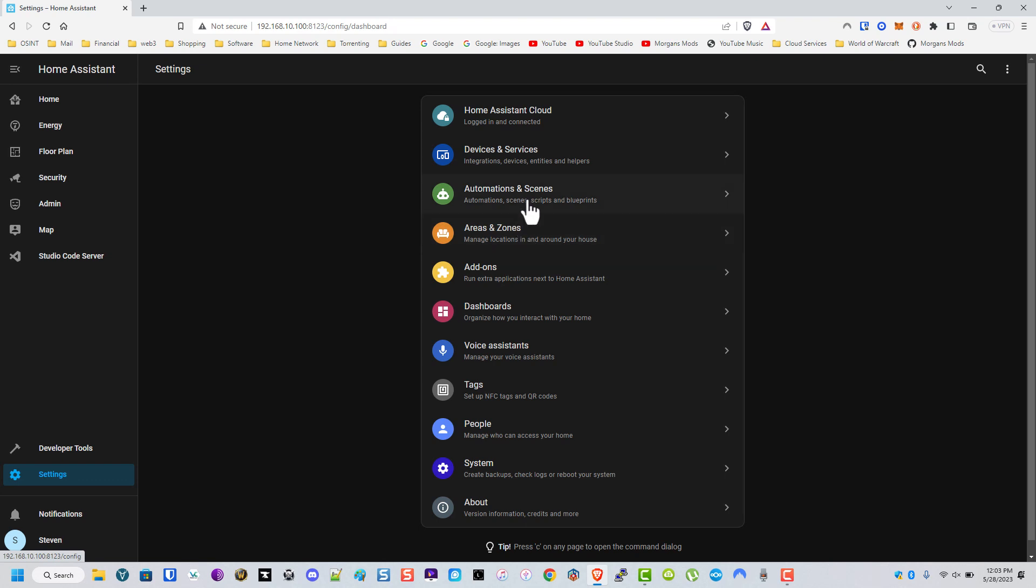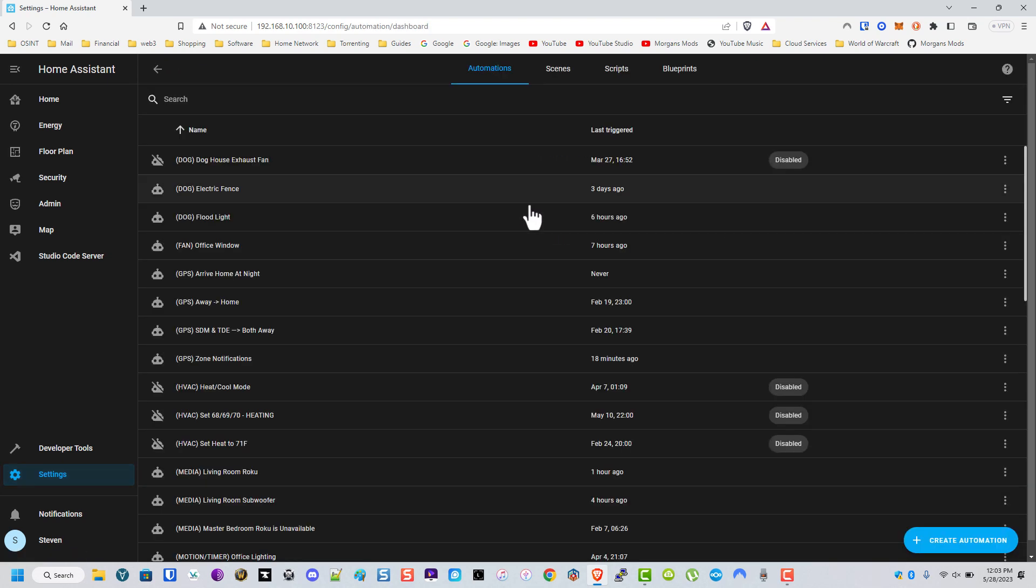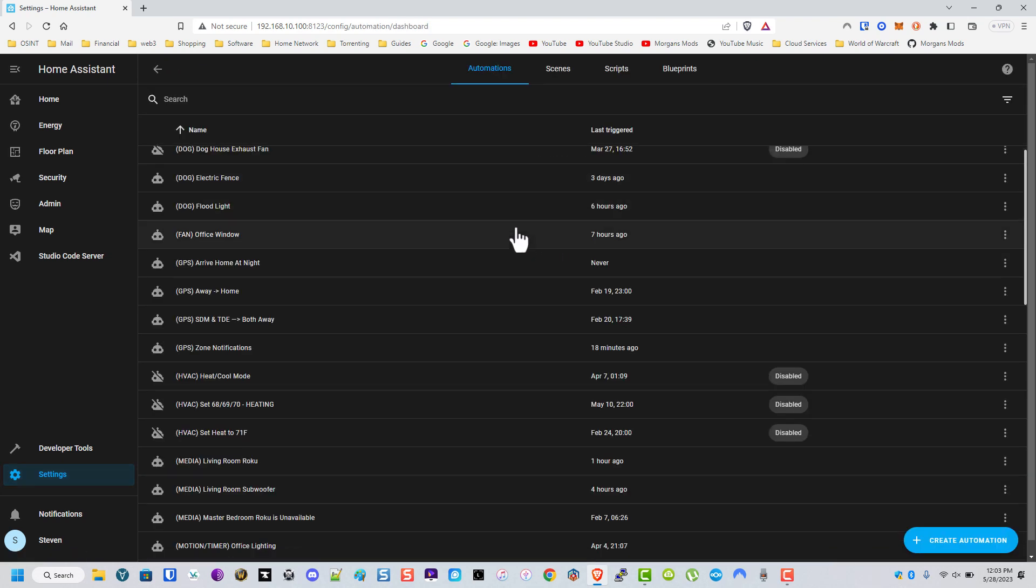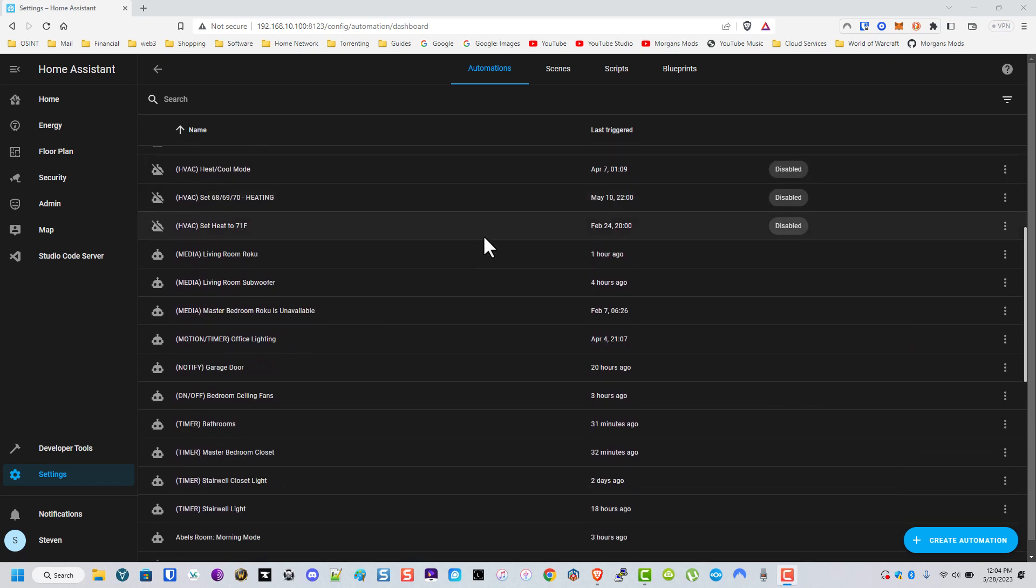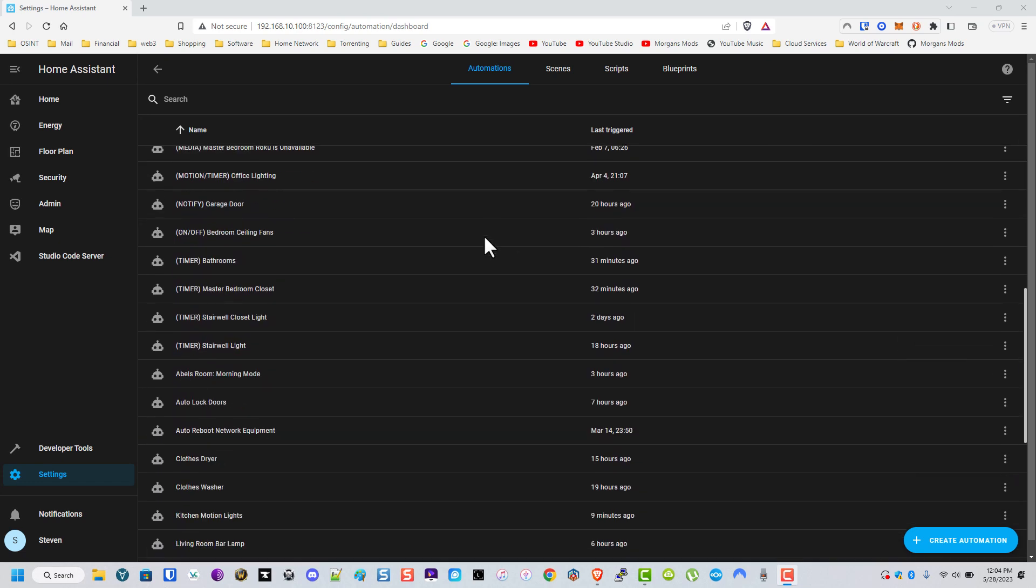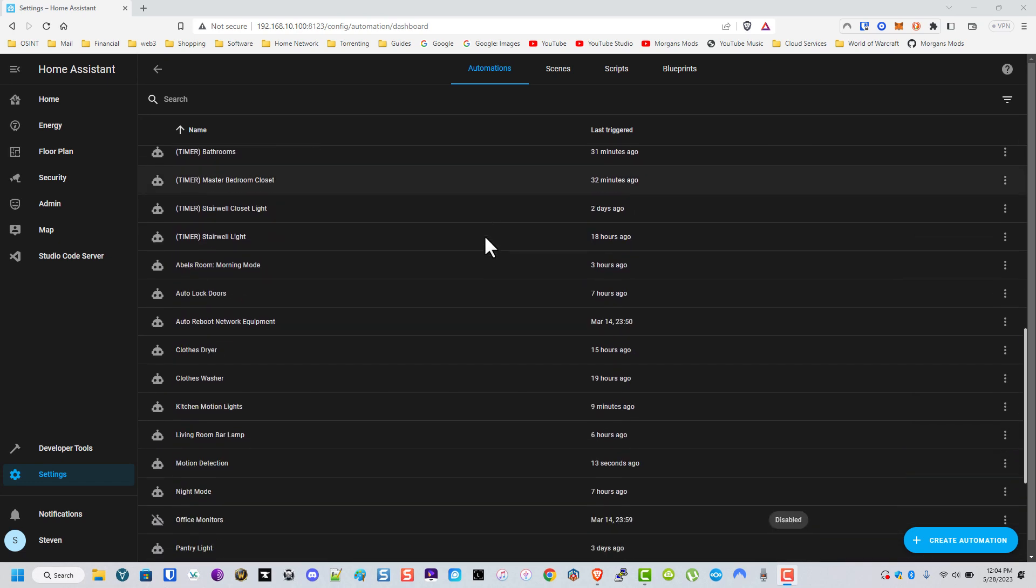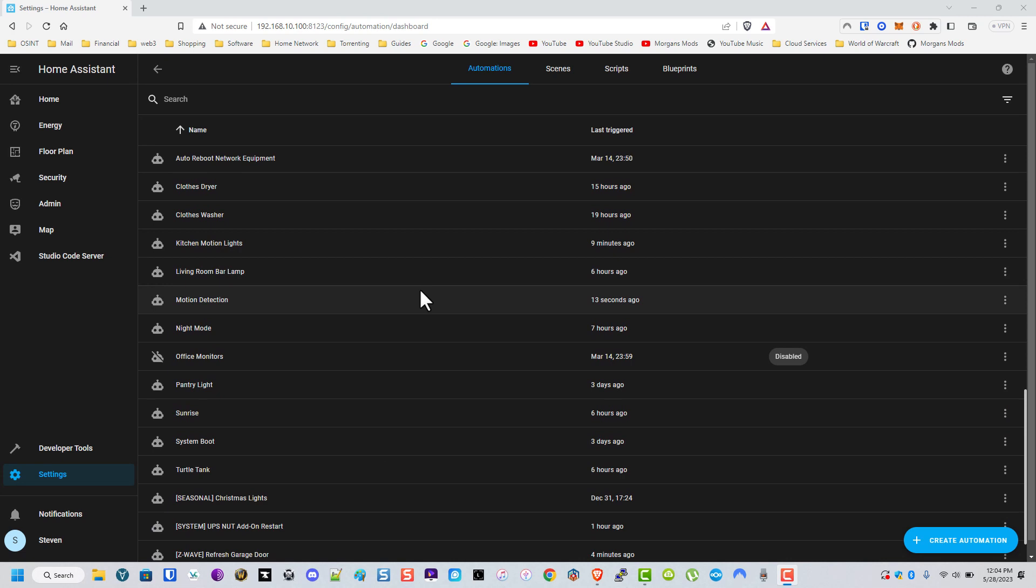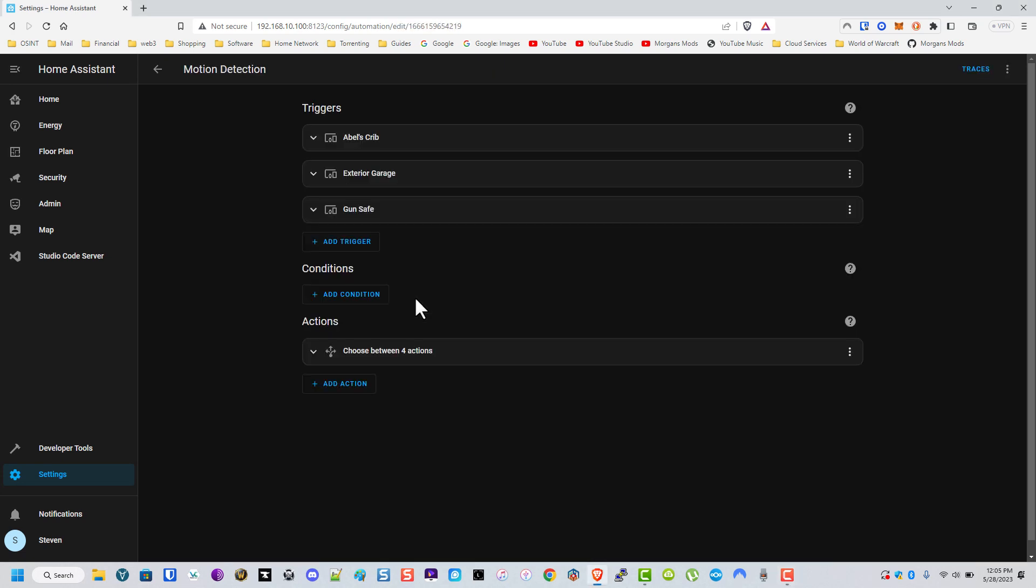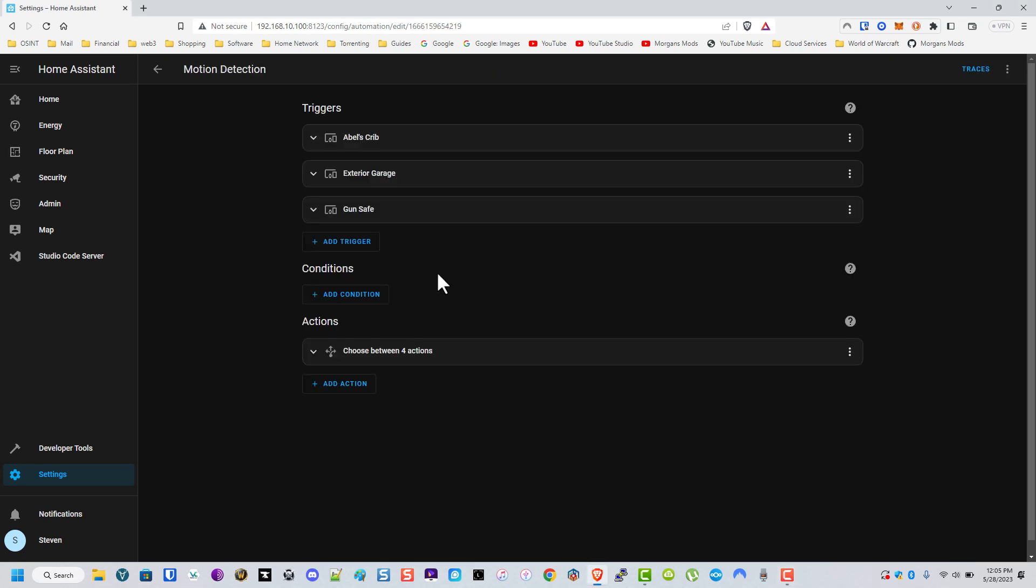Another one that we got is we do it based on if motion is detected outside of our garage. So let's check out how we did this and then I will also put the YAML of this automation in the GitHub and the link in the description.